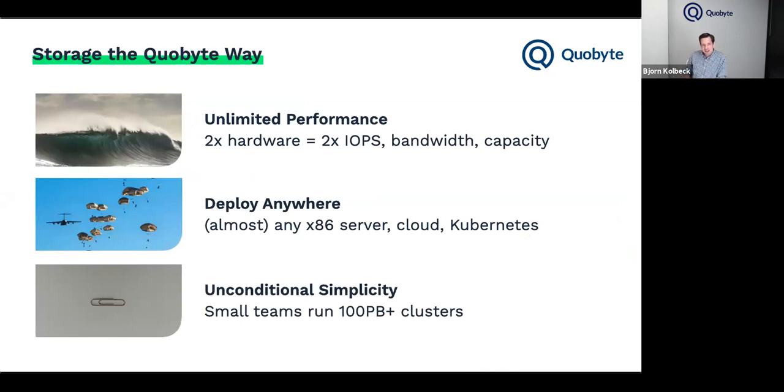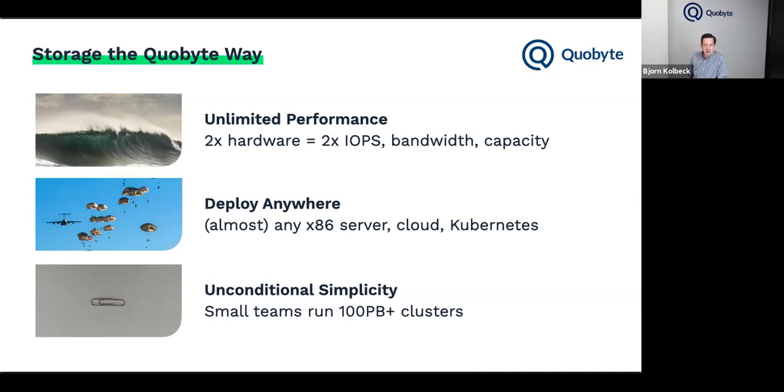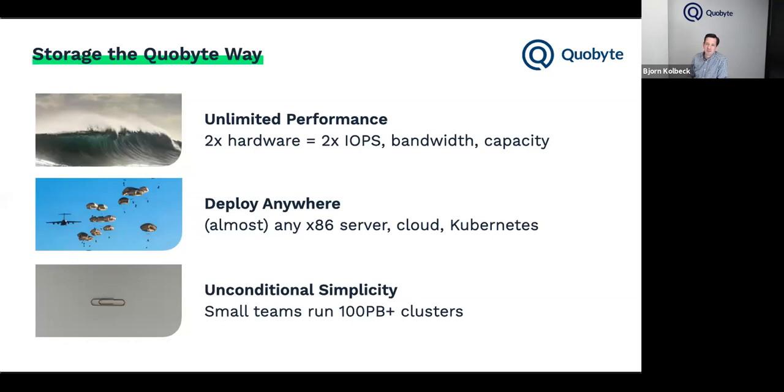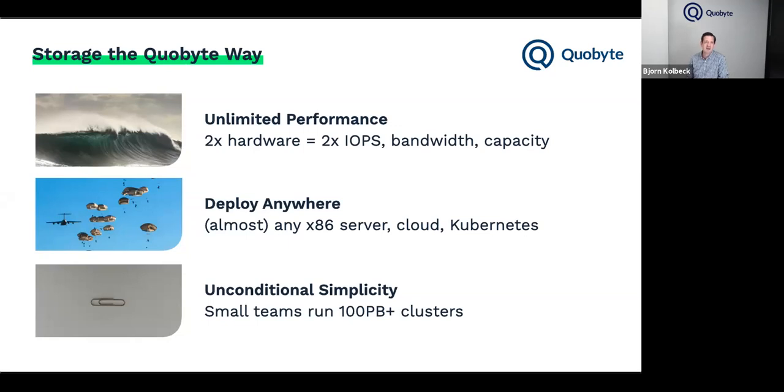Because of our background, we do things a bit differently than many other storage companies and approaches. I would say it's heavily informed by the way Google does things. The first one is what we call unlimited performance - the idea that you can always scale out with more hardware if you have a system built on a scalable architecture. The second approach is what we call deploy anywhere. We're a software product, 100% software. We don't rely on specific hardware, which means you can run us on almost any x86 server. And then the last part, which is equally important, is unconditional simplicity. If you want things to scale, you have to make sure that they're really easy to run and install, because otherwise this will prevent you from scaling at all.